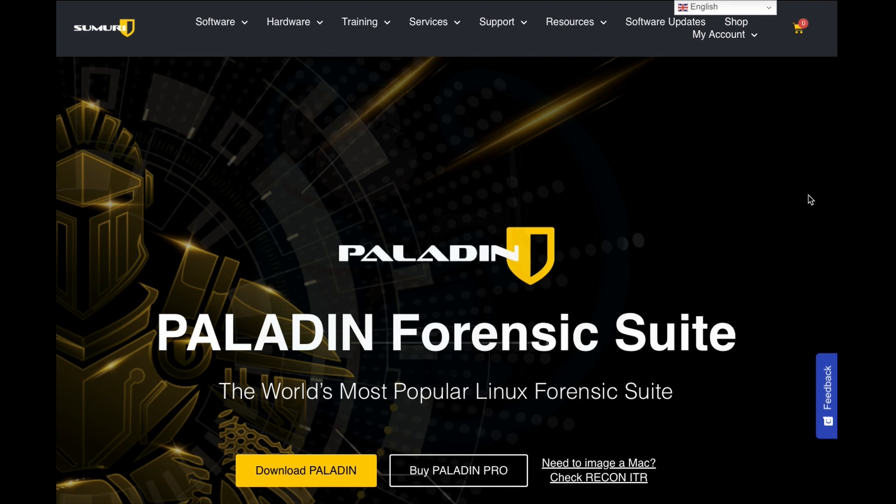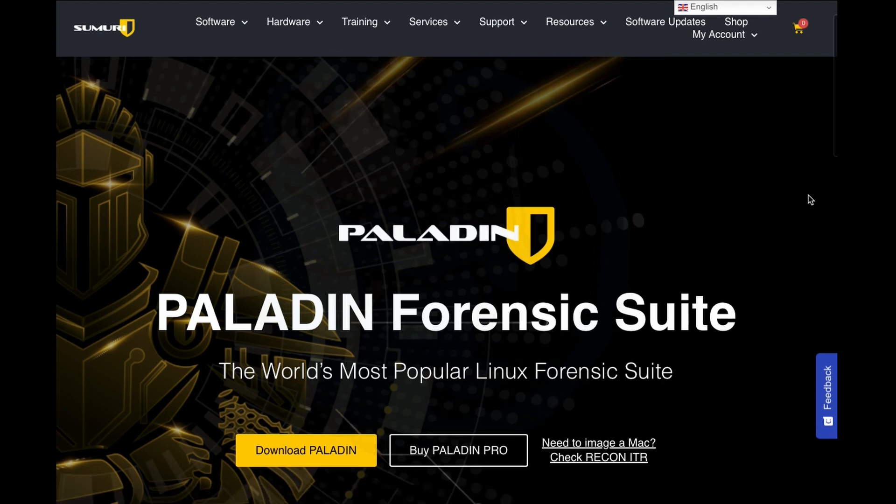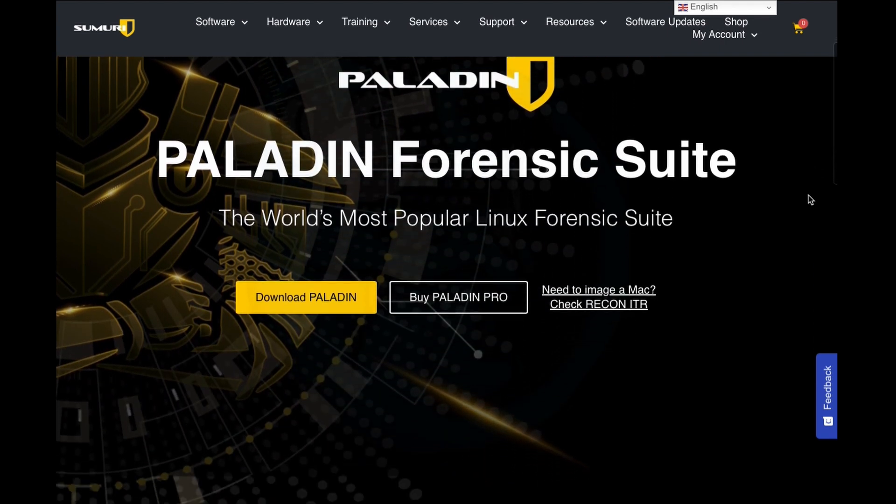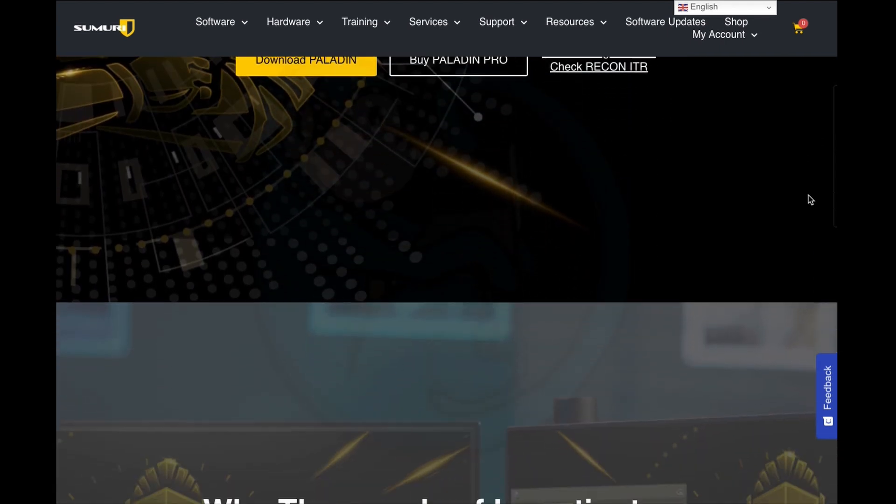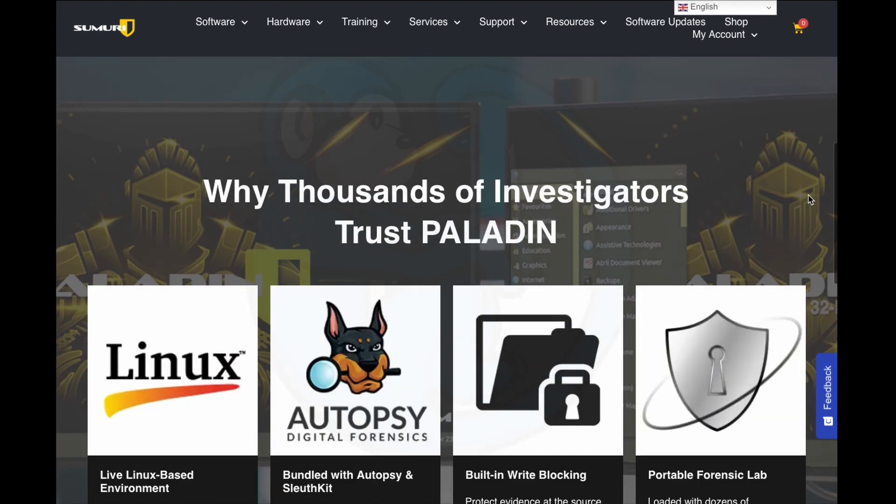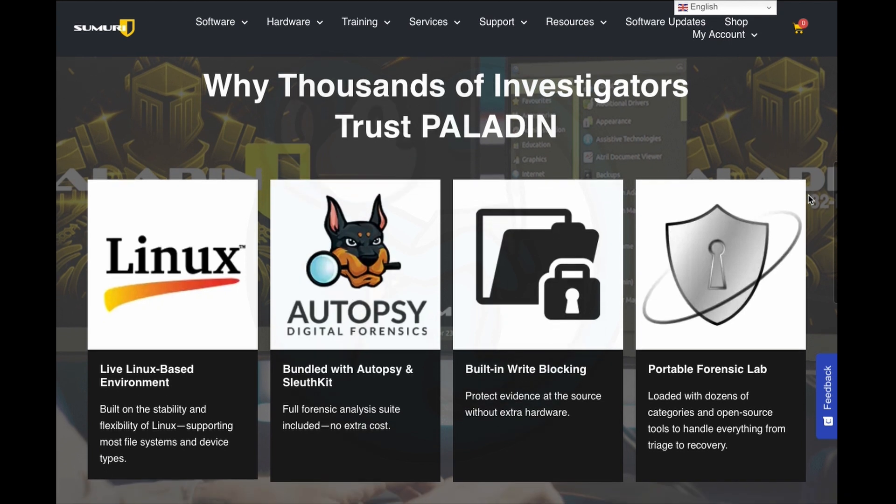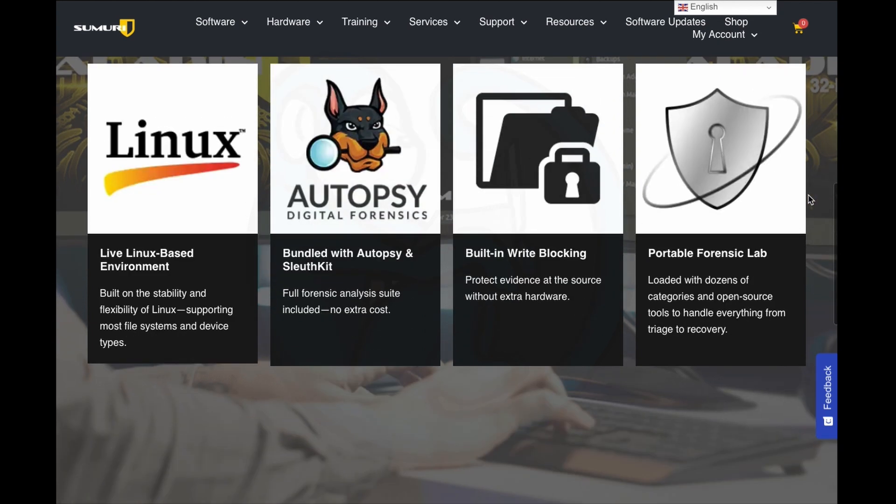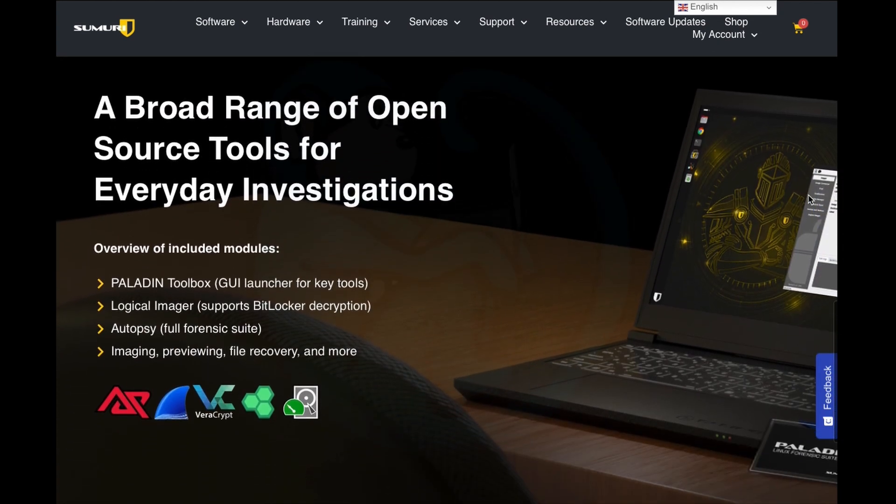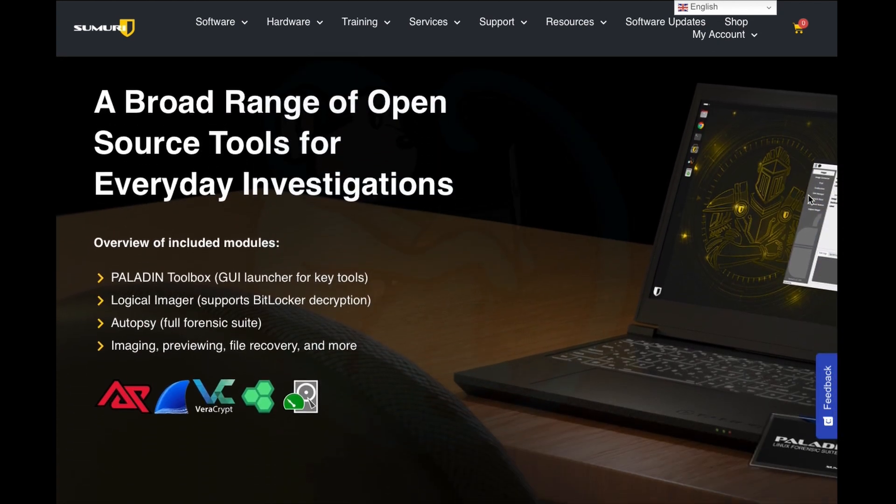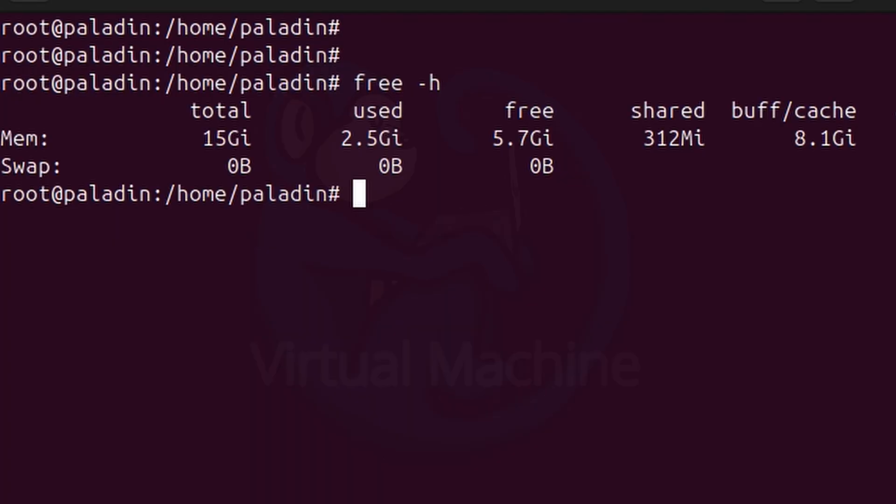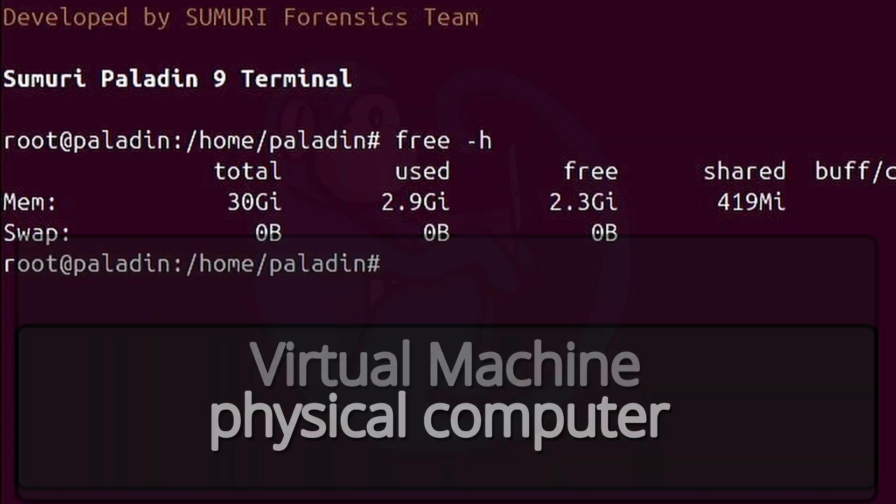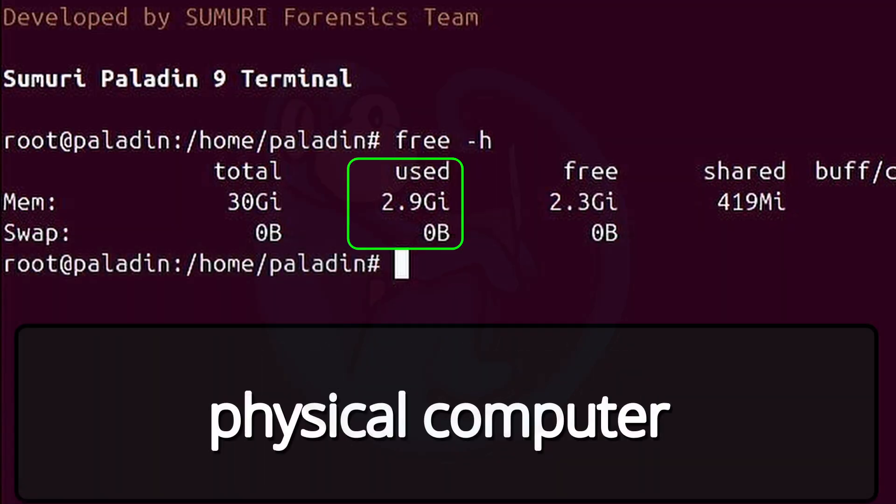A drawback for this new release is that the ISO is a whopping 13GB in size, compared to the 2GB that was in version 8. So that means you can't keep using that 4GB USB thumb drive you've had since 2010. You've got to update yourself to at least a 16GB USB. Although Paladin does a good job at not loading the entire ISO into memory, as my VM is only using about 2.5GB and my computer is using about 3GB.